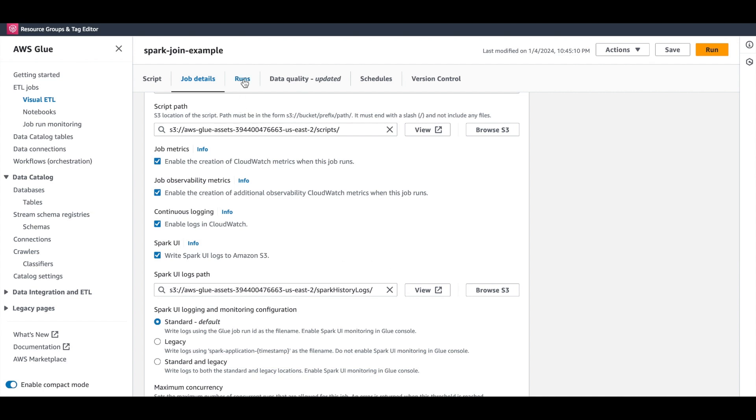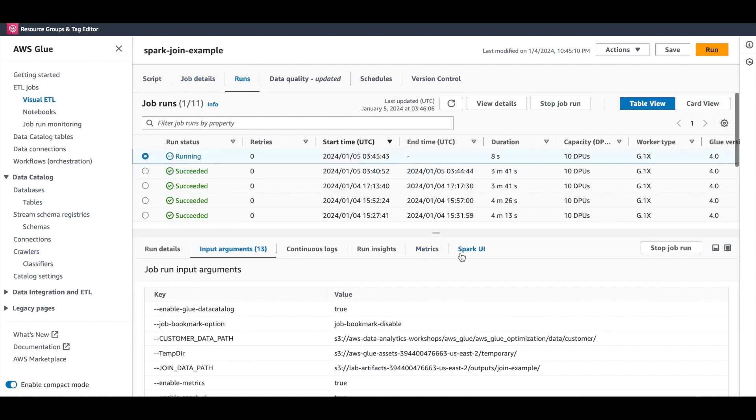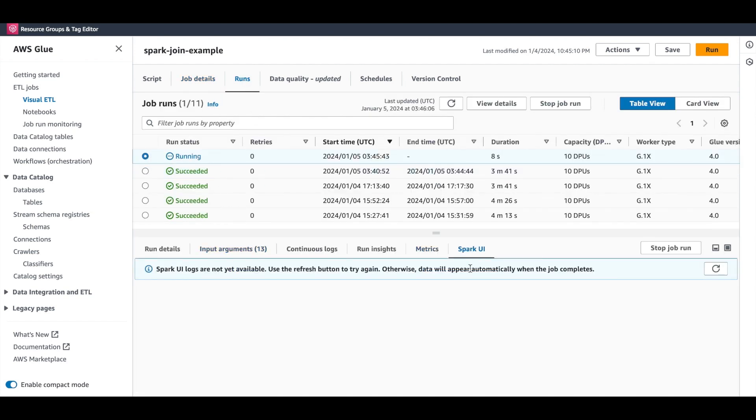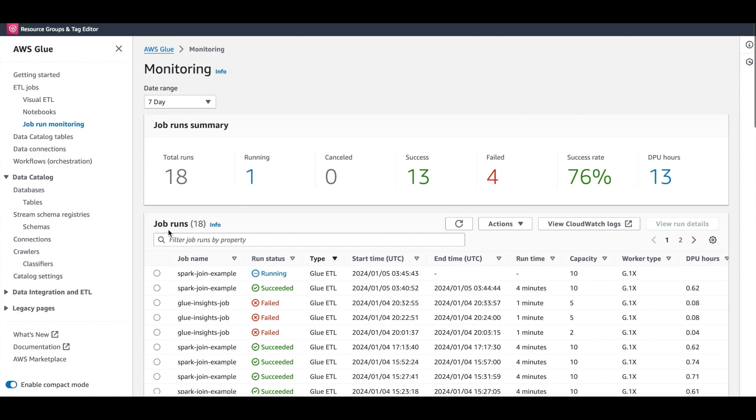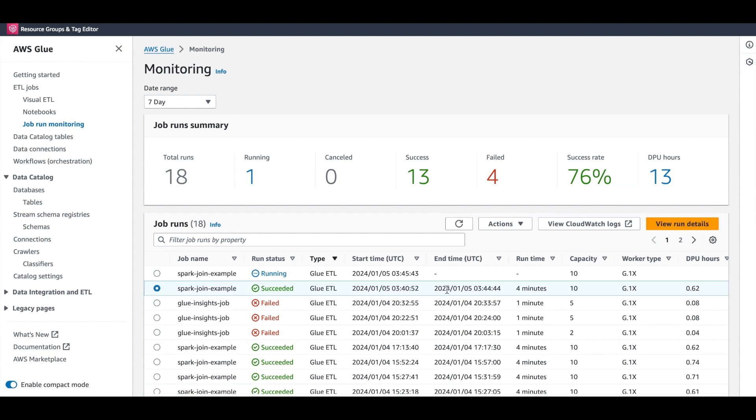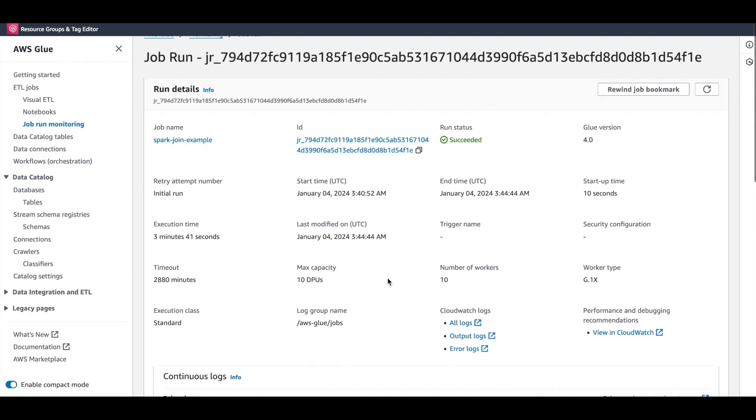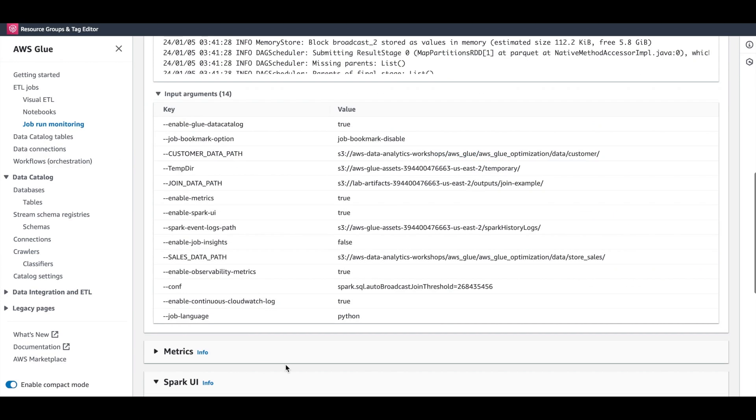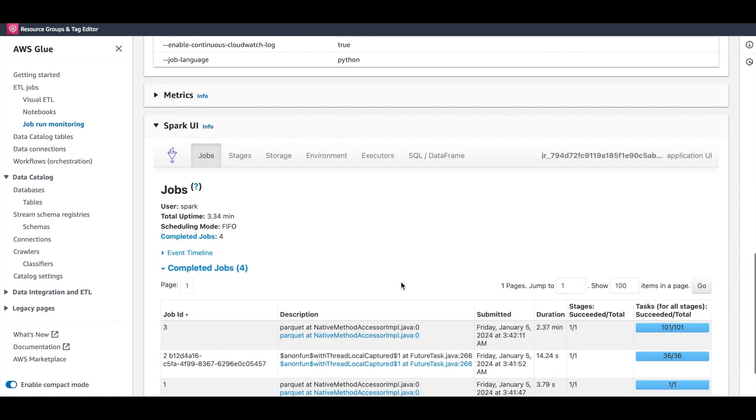If you move on to the Runs tab, and then to the Spark UI tab, you can access the Spark UI for a particular job run. Since our job is still running, I'll show you an alternate route to get to the same UI. For that, click on the job run monitoring link here on the left side menu. Navigate to your job and access the run details. Next, scroll down to the bottom of the page where you can find the Spark UI for that run.